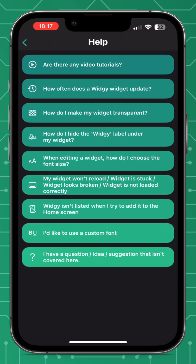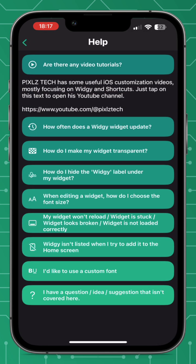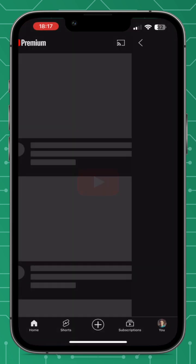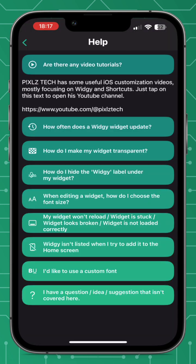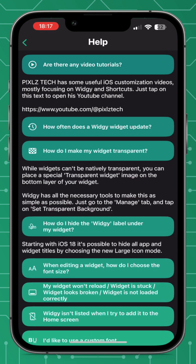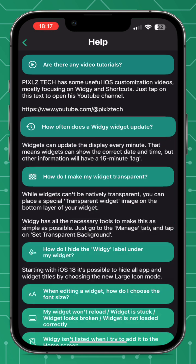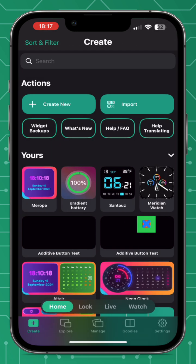Also in Widget 4.0 there have been a few organizational changes. Help and FAQ are now in the Create tab right at the top, and if you click on the Help tab you'll see tutorials at the top and then various other frequently asked questions and answers.